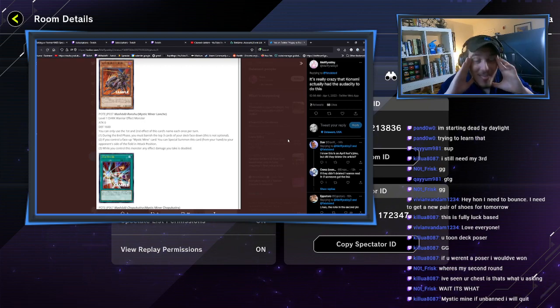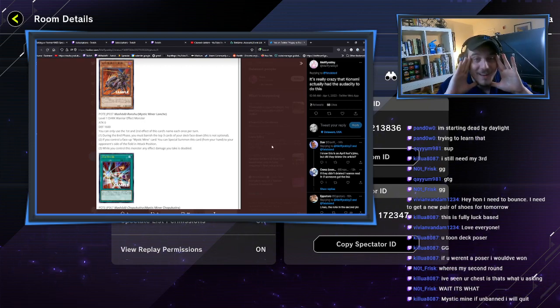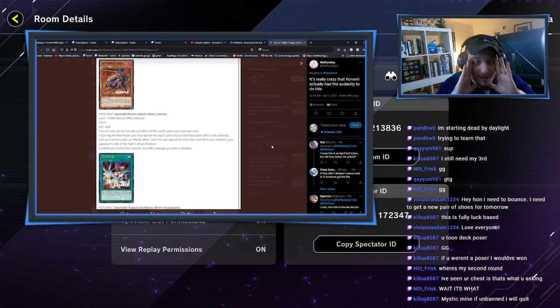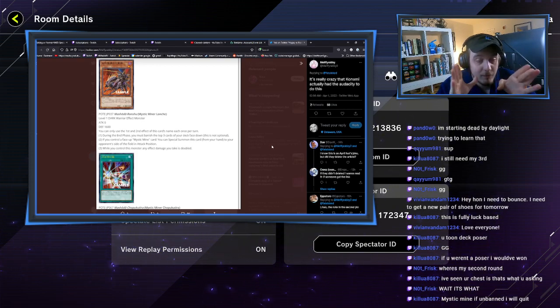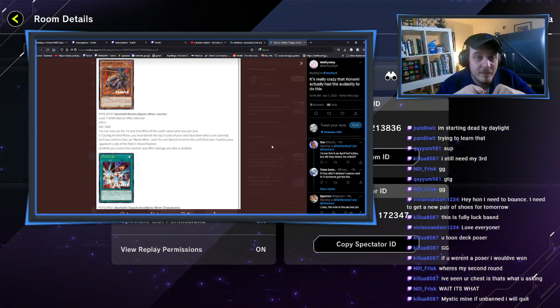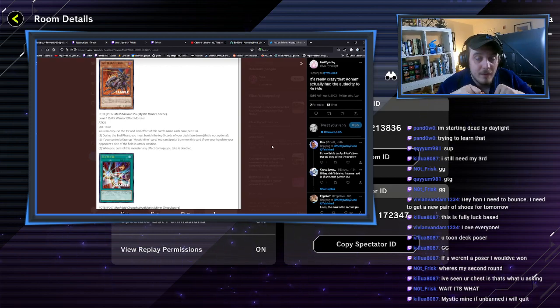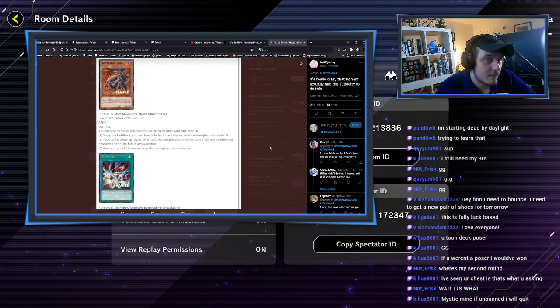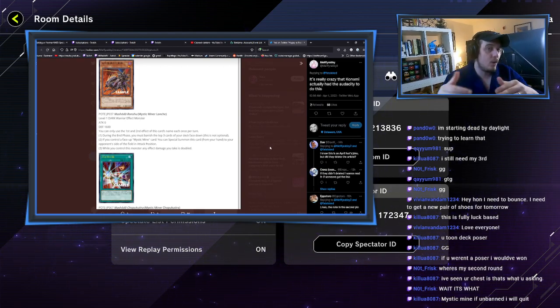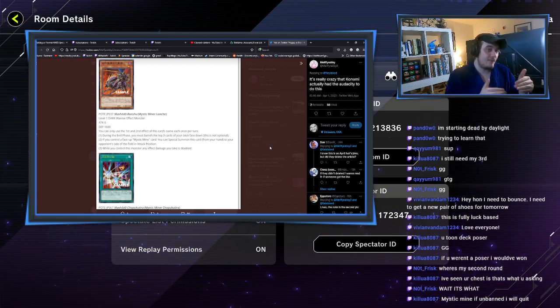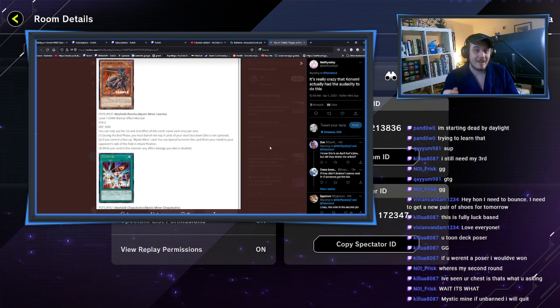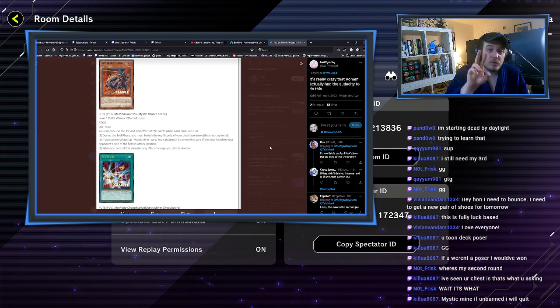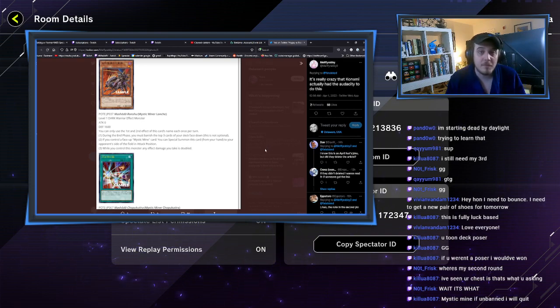They are literally making one of the most cursed strategies on the planet. Do you know what this means? You put, you hold this, and then you special summon it to your opponent's side of the field while you already have your Wave Motion Cannon, two Wave Motion Cannons with two counters on them apiece already.